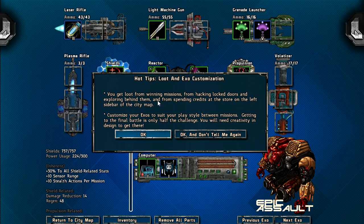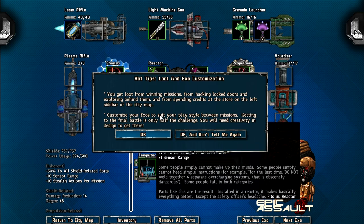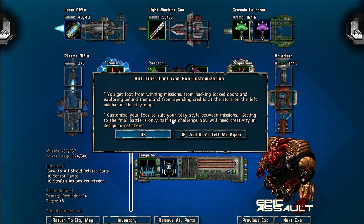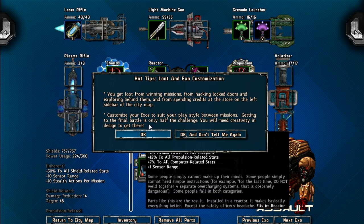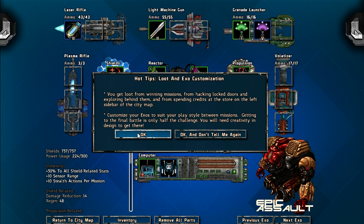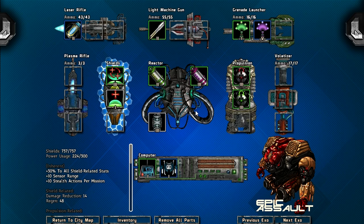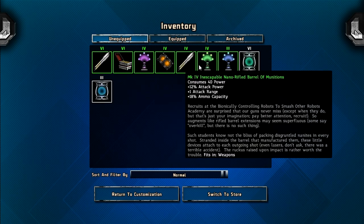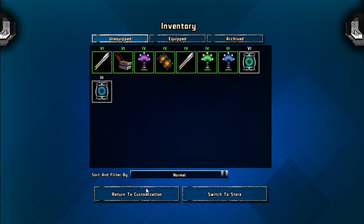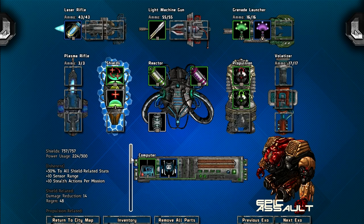So you get loot from winning missions, from hacking locked doors, from finding items in stages, and these can be used to customize your exosuits and change up your playstyle. Getting to the final battle is only half the challenge. You will need creativity and design to get there. So I'm not 100% sure I'm using any kind of ideal build. In fact, I think I have some leftover equipment.